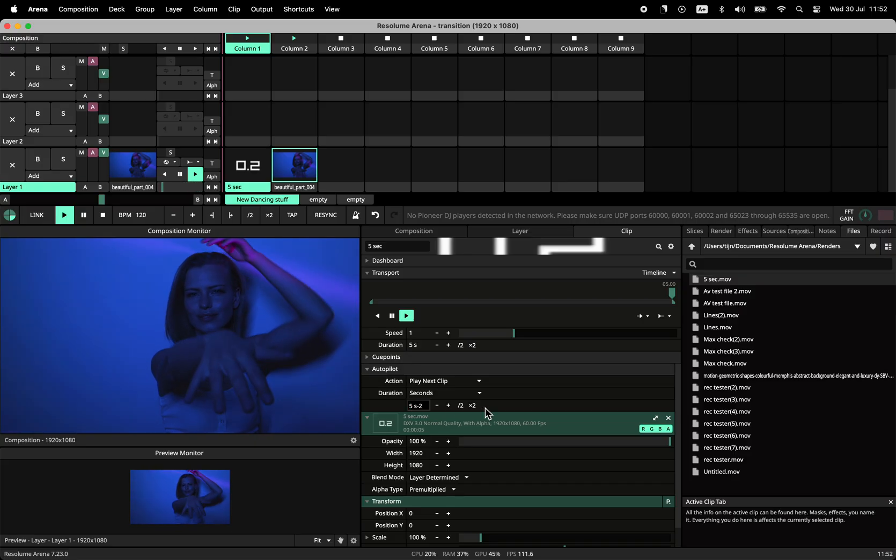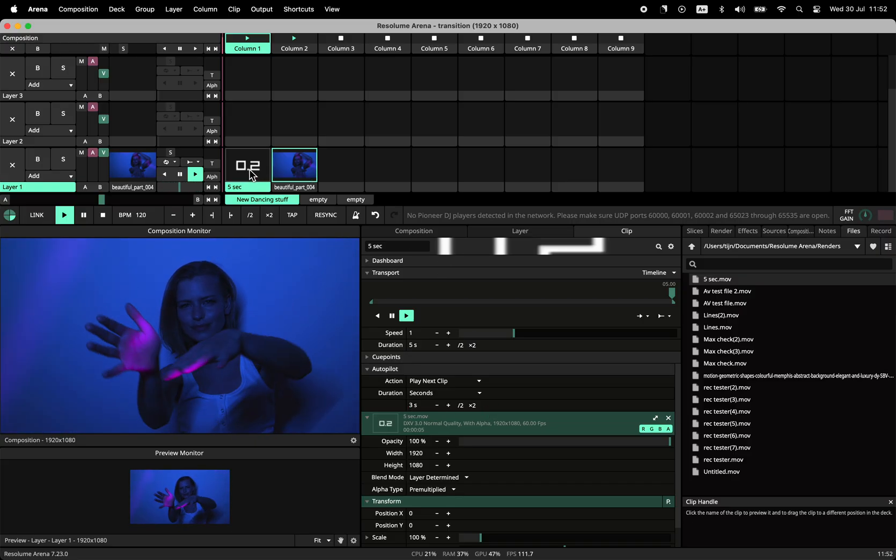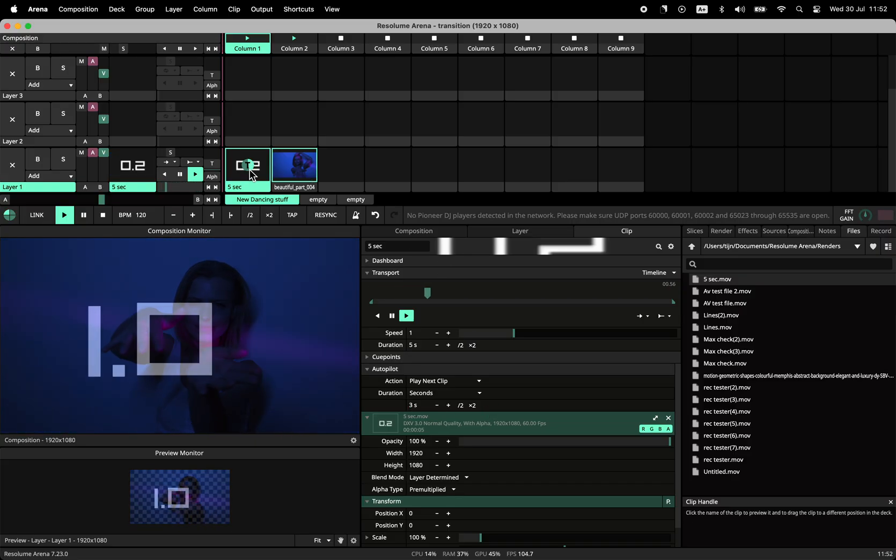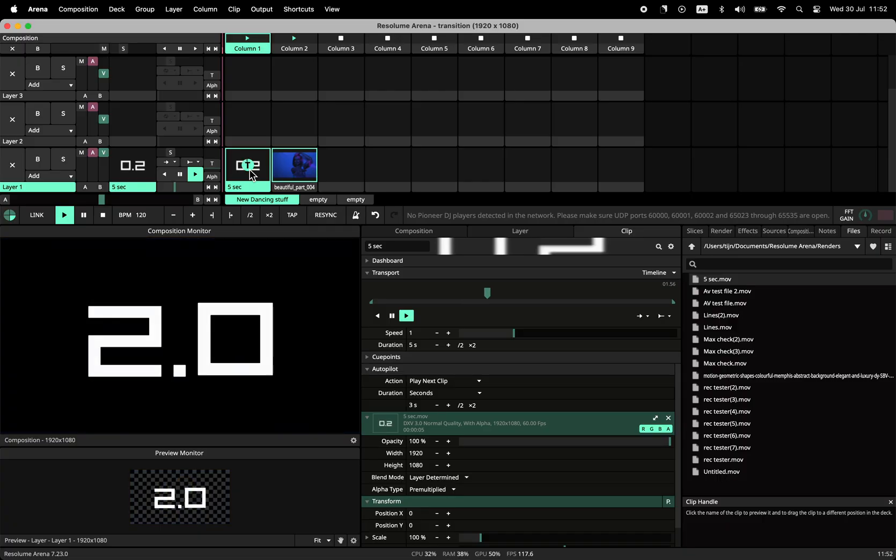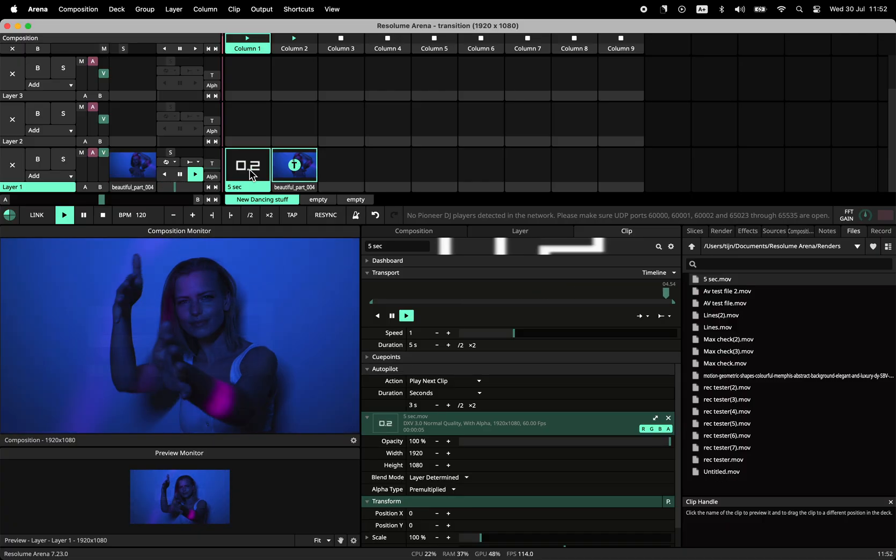Now watch! A perfect, smooth blend that finishes right at the 5 second mark. That's the whole trick. Hope this helps you out!